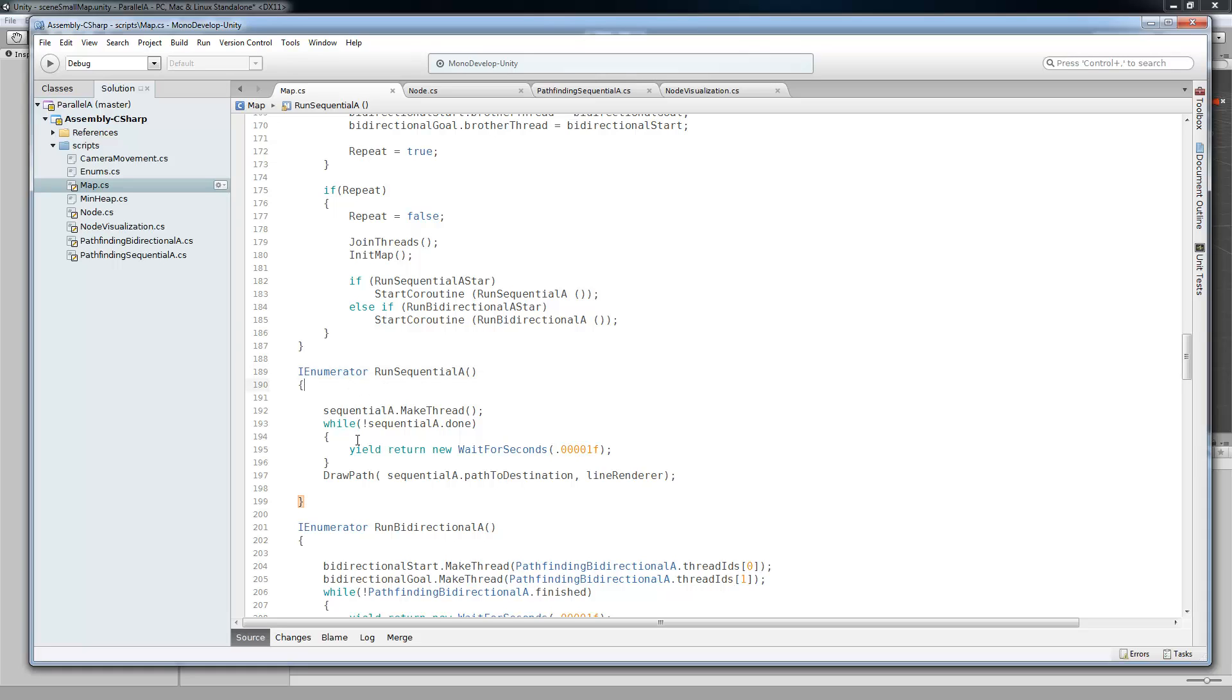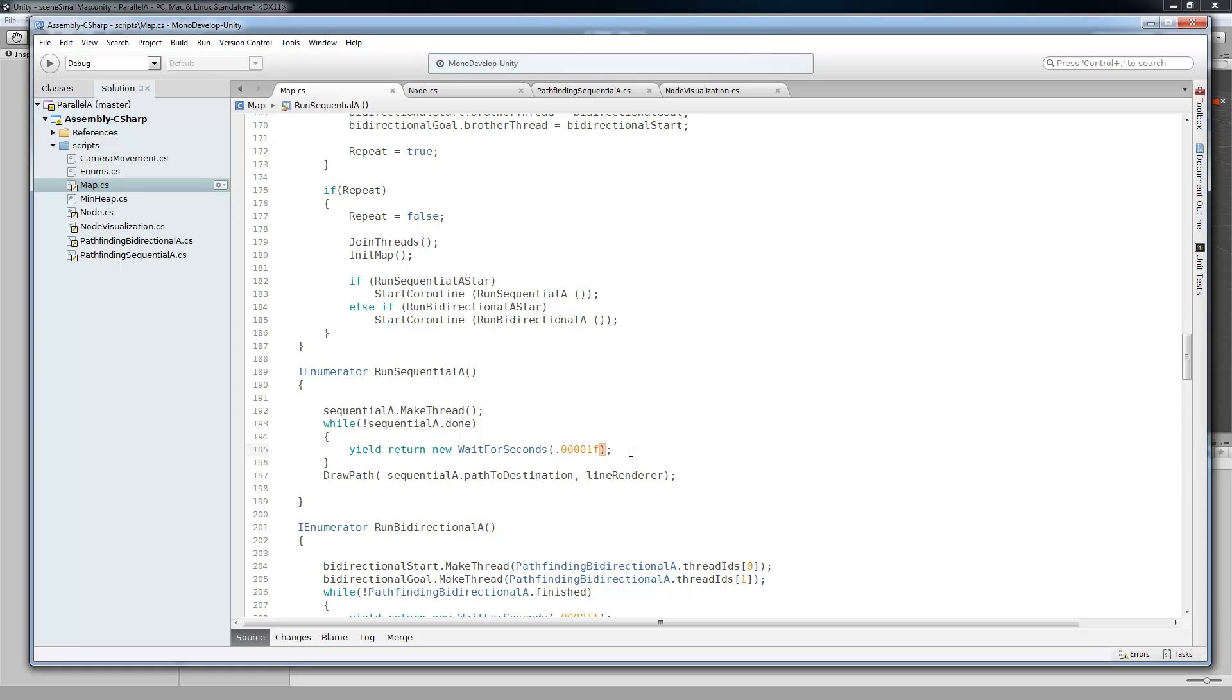All of this is a coroutine, and it does the make thread. And then after that, the coroutine is going to query the sequential A object, and it's going to ask if it's done. And if it's not done, then it's going to wait. And this basically just means it tries to do it as fast as possible, which is what I was going for. And then after it's done, it's going to draw whatever path it found.